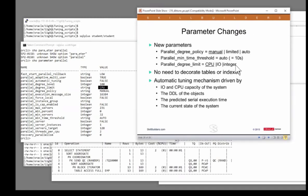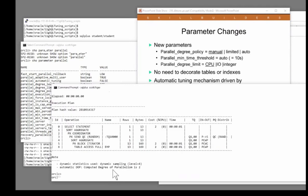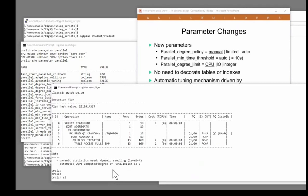So if I enable that facility, I'll do it at the system level. Alter system set parallel_degree_policy equals auto. So I've now enabled three facilities.